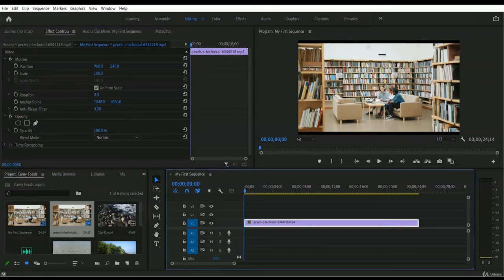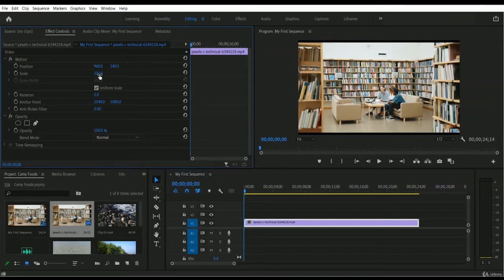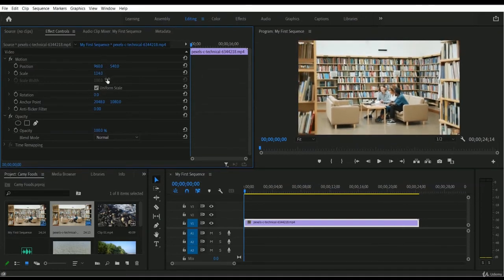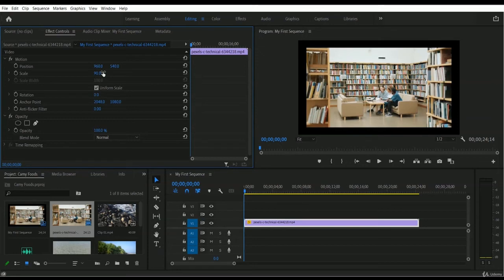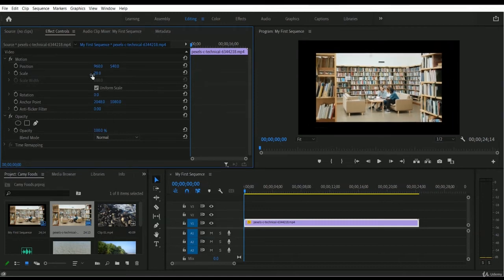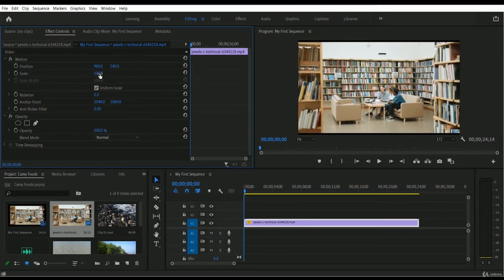Let me show you another way to adjust scale. Instead of putting manual values, you can use your mouse — just drag the scale value. Move your mouse cursor to the right to increase the scale, or to the left to decrease it. Notice that when increasing or decreasing the scale, it makes an automatic adjustment maintaining the ratio for both height and width.